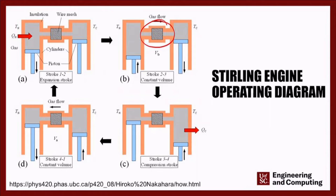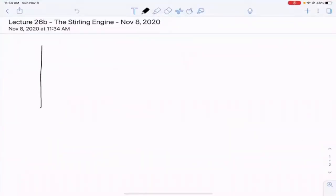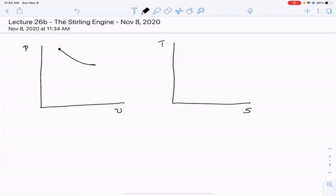If we want to think about what that means from the perspective of our PV and TS diagrams — we'll do both at the same time: pressure vs. volume, and temperature vs. entropy. In step one, the isothermal expansion at T_hot, both pressure and volume change. The specific volume goes up, and because PV = nRT, when specific volume increases at constant temperature, pressure has to go down. So step one goes from the initial point to this new point.